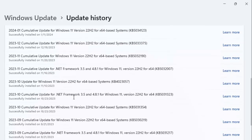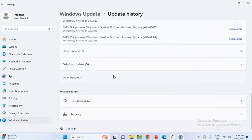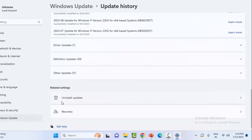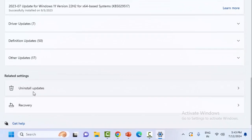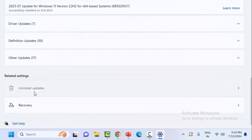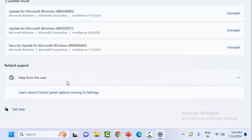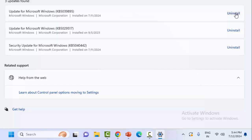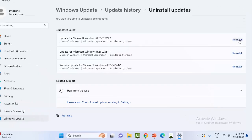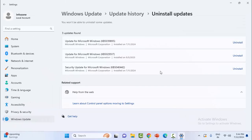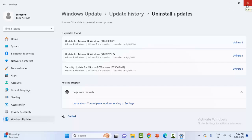Scroll down, now click on uninstall updates. And finally guys, you can see here your latest Windows update file. Just click on uninstall, click on OK and complete the process. And after this, once again you need to restart your computer.